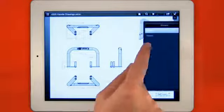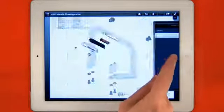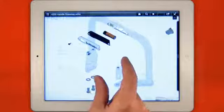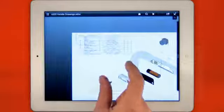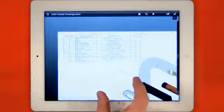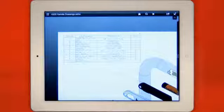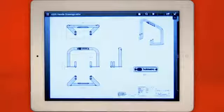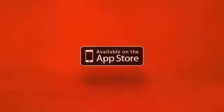Visit eDrawingsviewer.com to download the free eDrawings publisher and start sharing your designs with eDrawings today. On Windows, on Mac or take your design review and mobile viewing experience to the next level. eDrawings for iPad, available on the App Store.